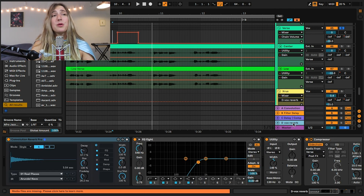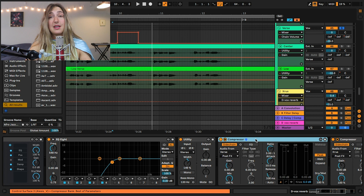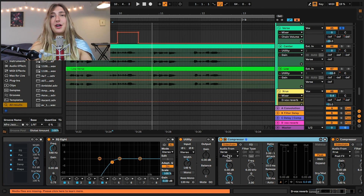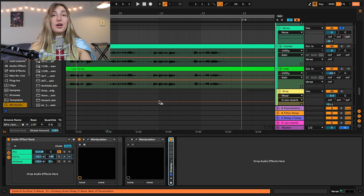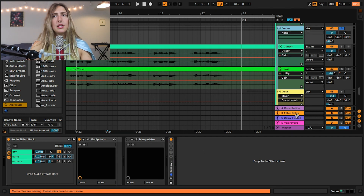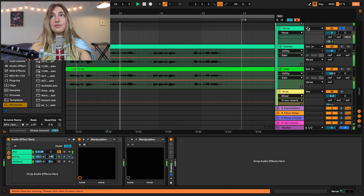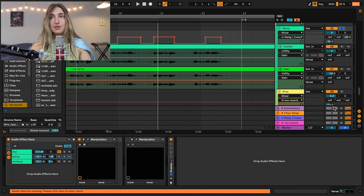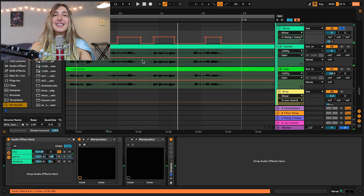On my vocal reverb return track, I have an EQ, some utility, and very importantly, a sidechain compressor. So every time the reverb is hearing audio from the verse, it is ducking — I never have my reverb really interfering with my actual voice. You may wonder: if we are soloing this verse, how can we hear these return tracks? Right-clicking solo gives you the option to solo in place — with that turned on, I can hear all the return tracks this is being sent to. If I uncheck solo in place, all the return tracks go gray and I can't hear them.